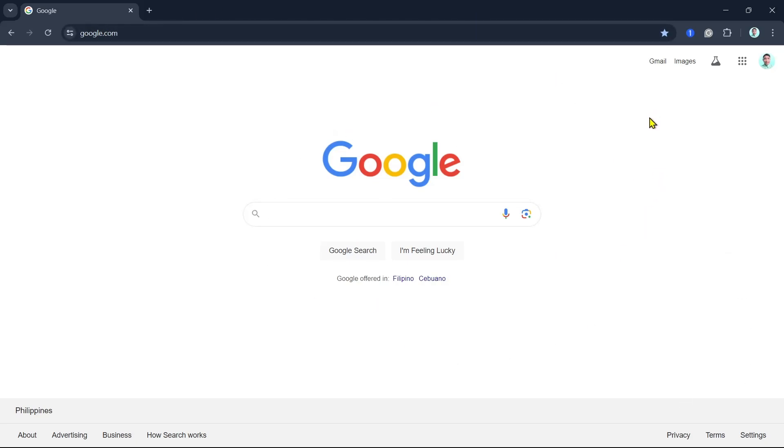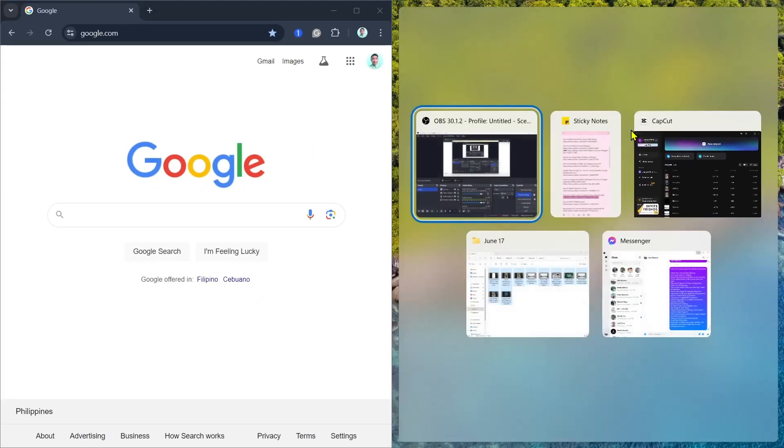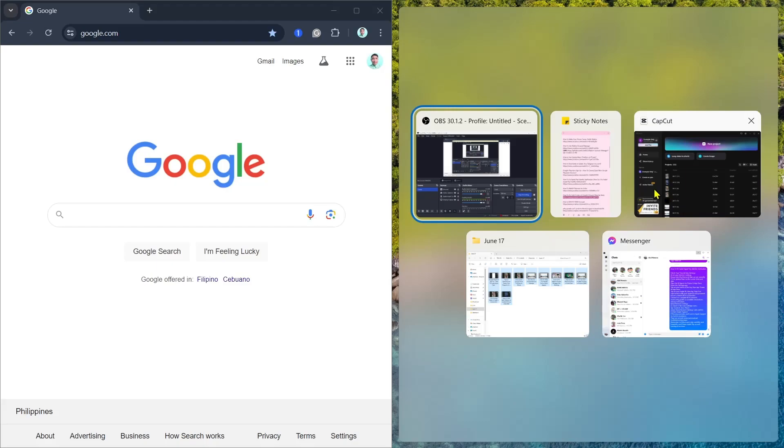The first way that we can do to split screen is by pressing the Windows key on your keyboard plus the left arrow key. So there you have it. Now once done, you can now select another application that puts on the right side.